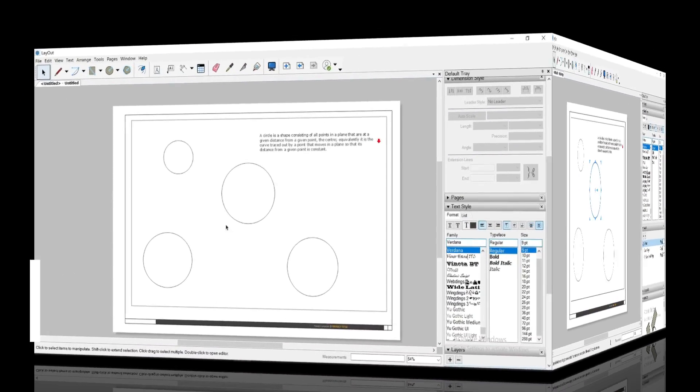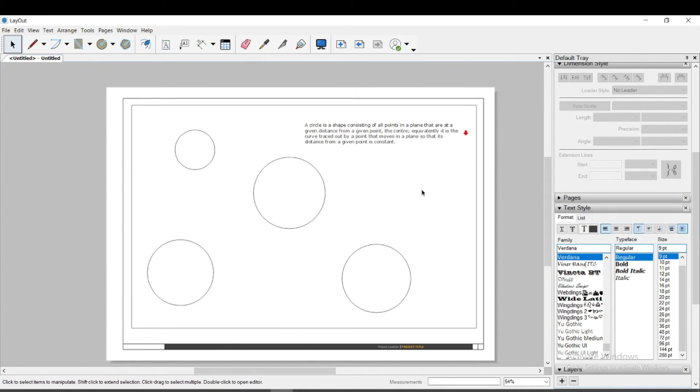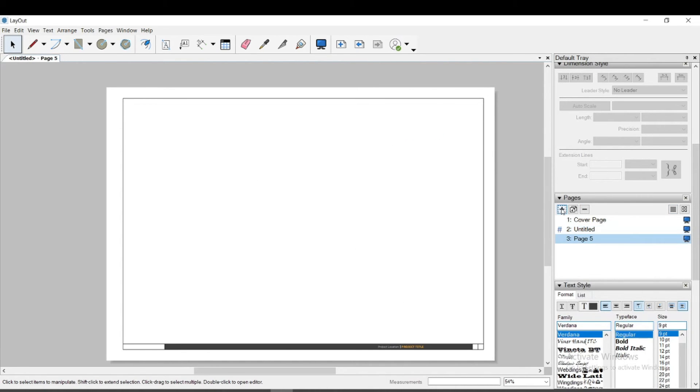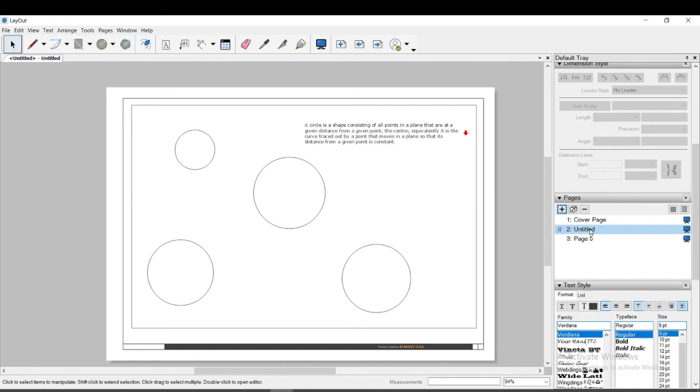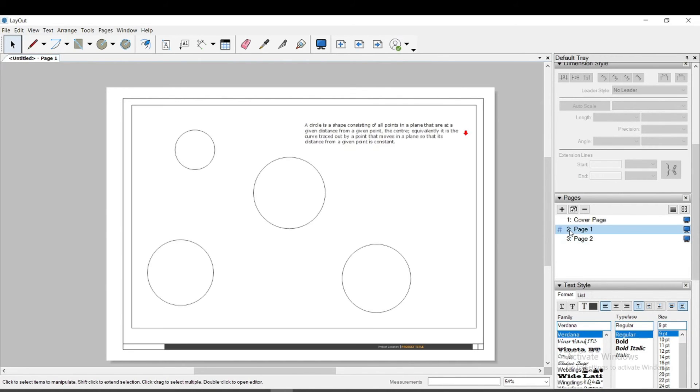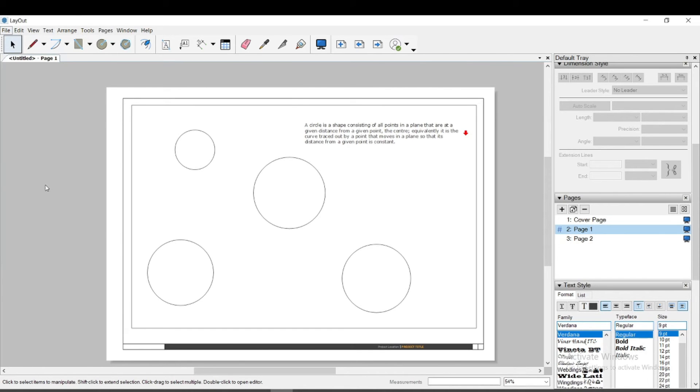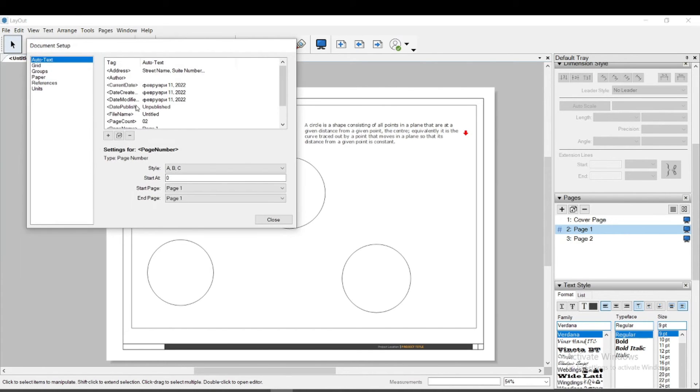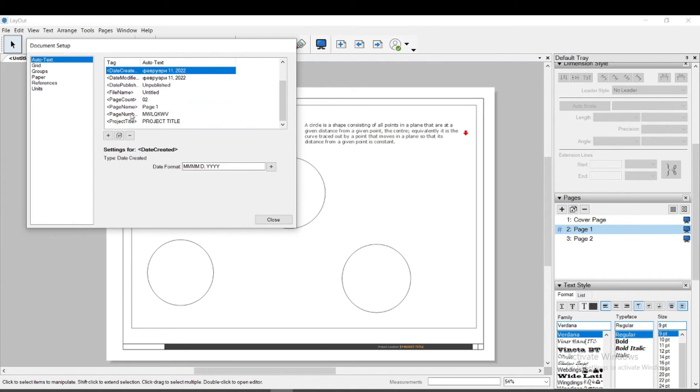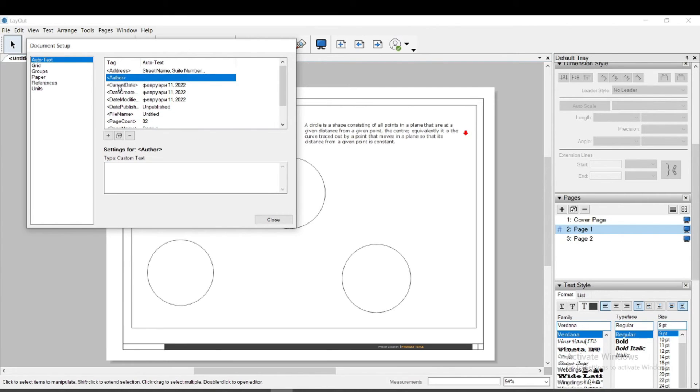Another improvement in Layout is Auto Text Labels. I will create several pages from the menu Pages in the default tray and name them. I go to the menu File, Document Setup, and here you can see for yourself what a variety of information you could put on your pages.